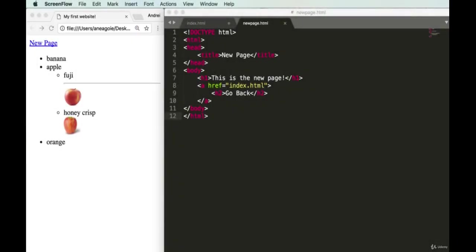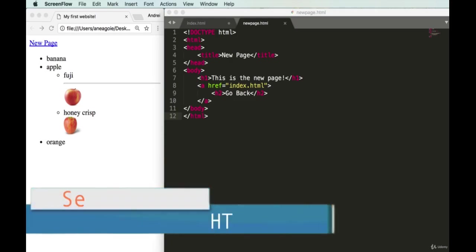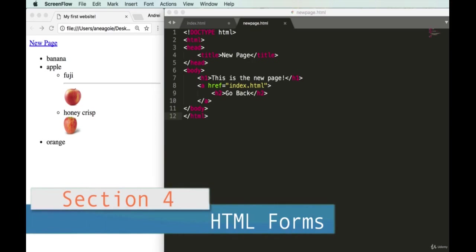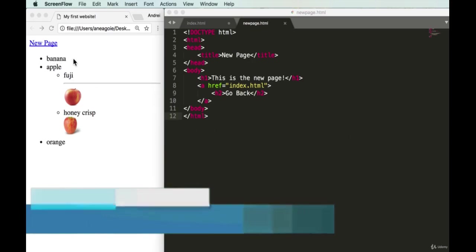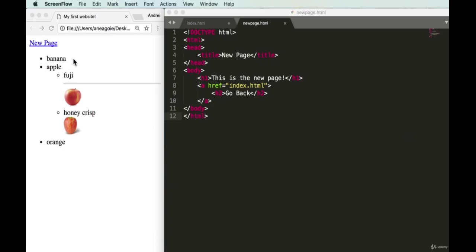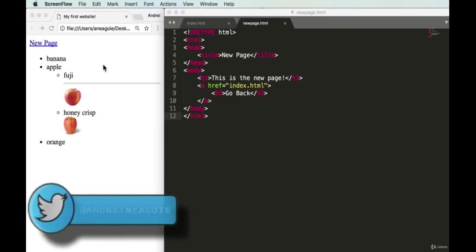Welcome back. We're going to get into some more advanced tags, and probably the most important ones you'll use — other than the ones we've covered so far — are tags for creating forms. As you know, when you go to websites there's usually some sort of login or registration form, and we're going to build that out today.